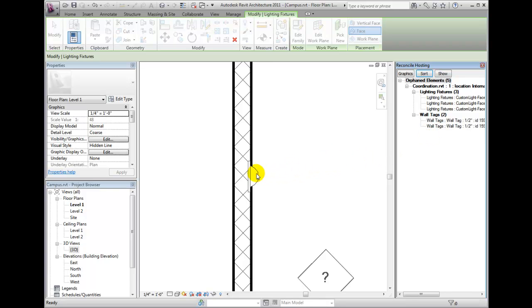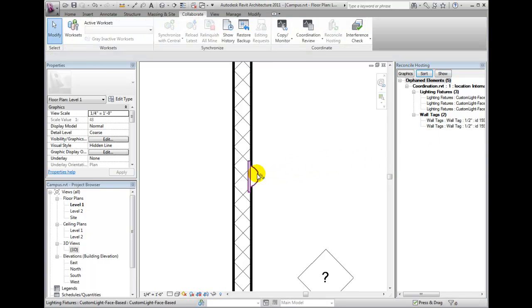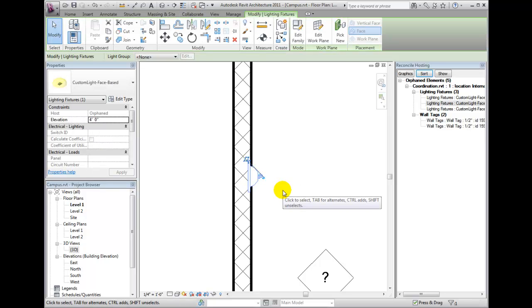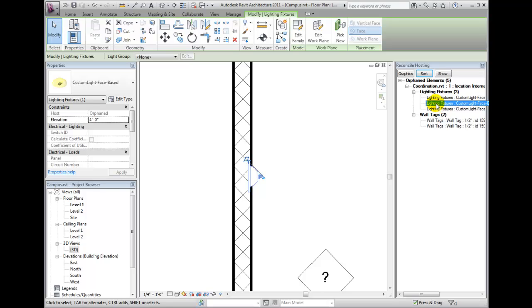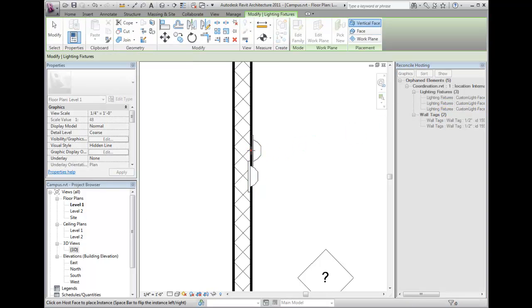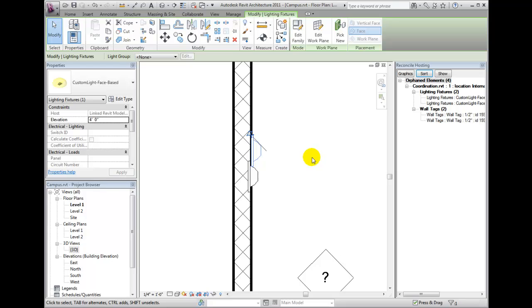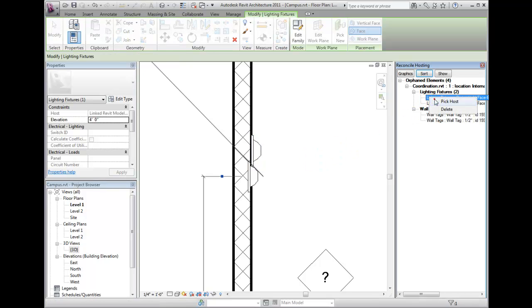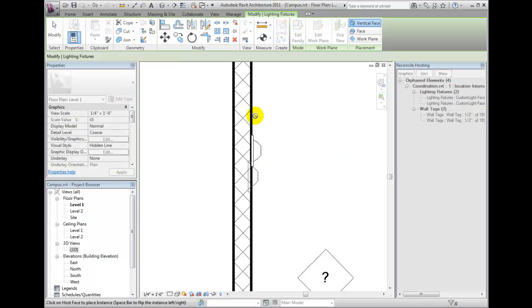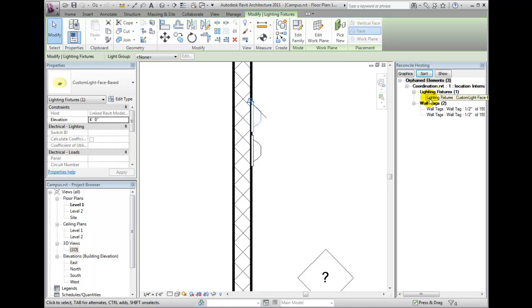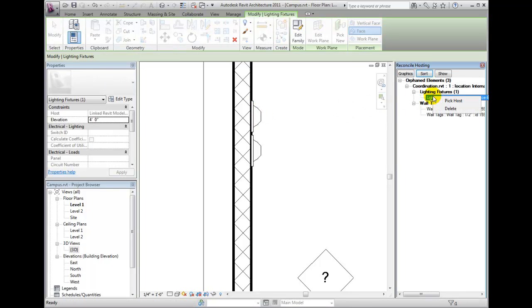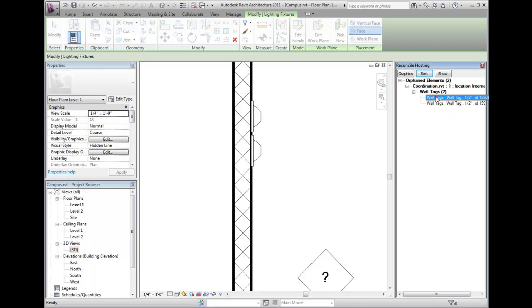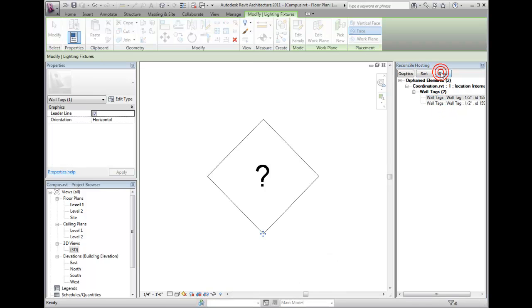Orphaned tags or elements can be re-hosted by selecting the orphaned element in the drawing window. Select the new hosts for the orphaned elements and tags. Because my wall fixtures were face-hosted rather than wall-hosted, I do not necessarily have to choose another wall.